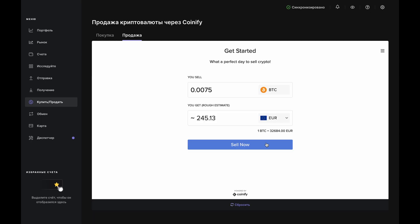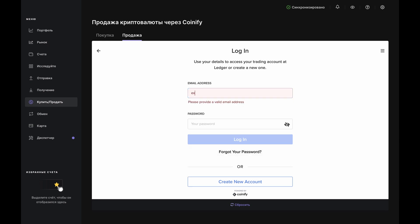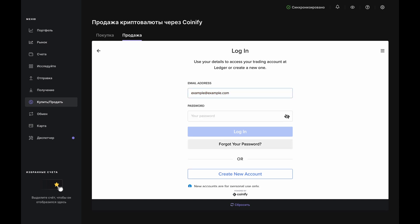Now, click the Sell Now button where you either log into an existing Coinify account or create a new one. If you're creating a new one, then complete the KYC steps and resume the sale once you're verified. If you already have one, then you'll just proceed.